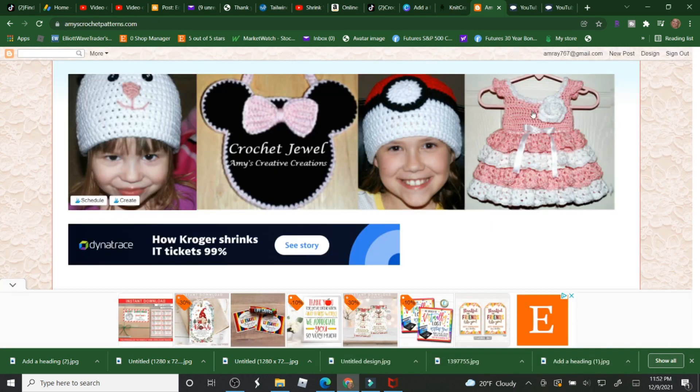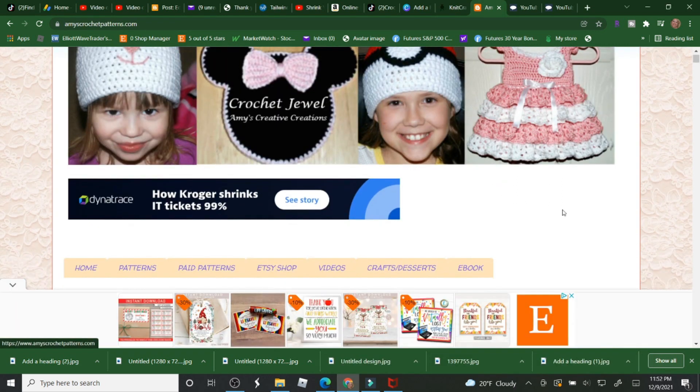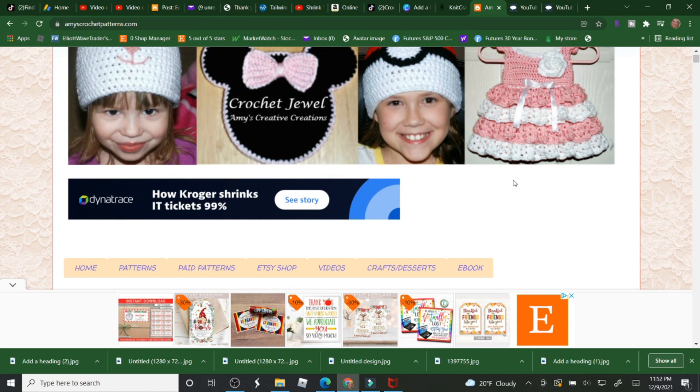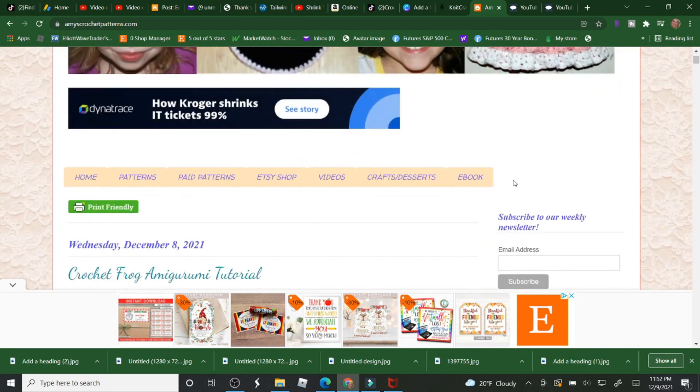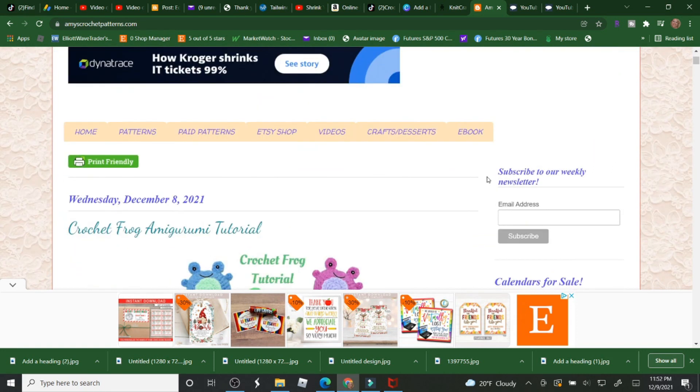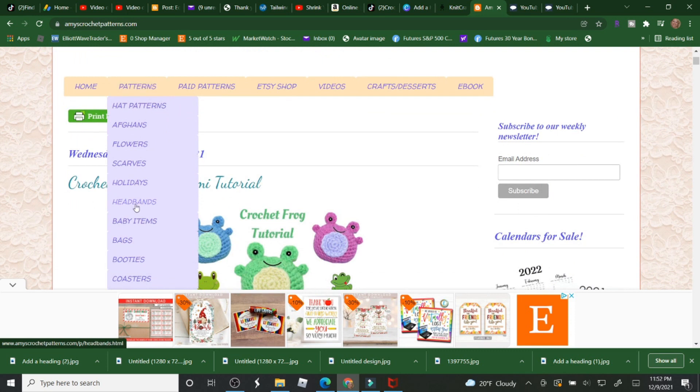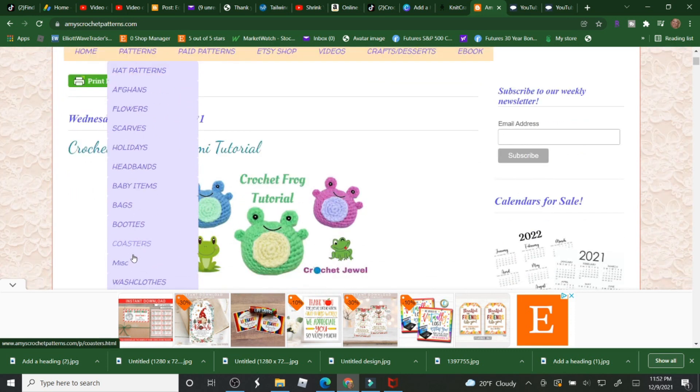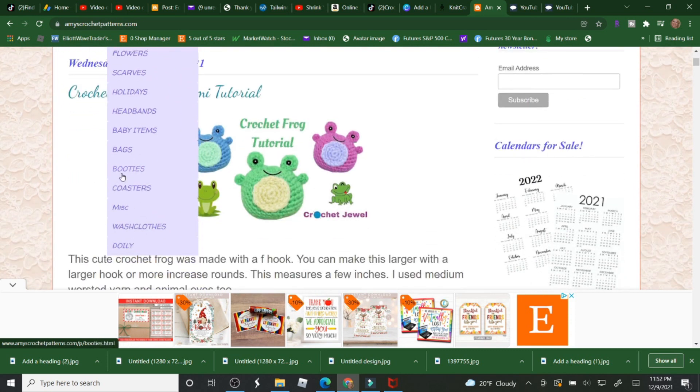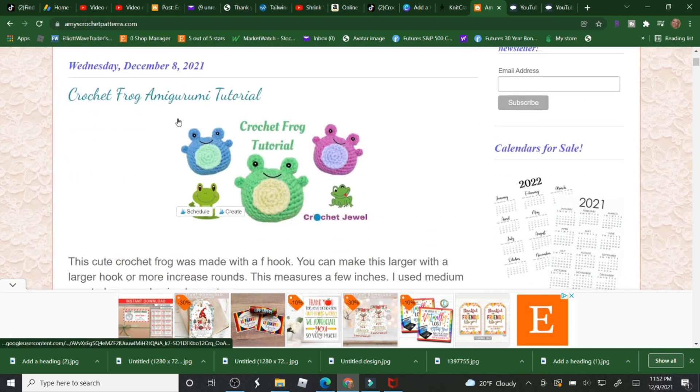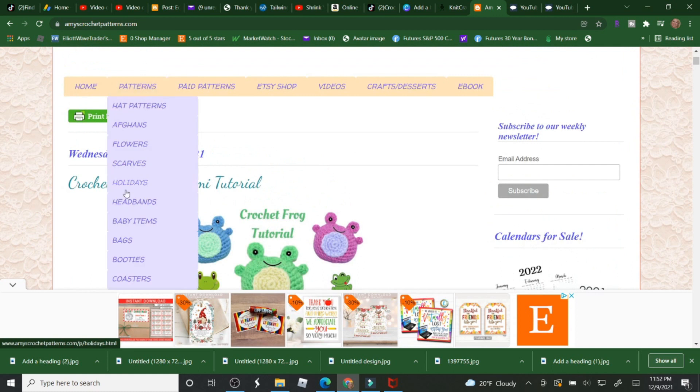Also, just a reminder, my website is amyscrochepatterns.com and that's down below as well. You can click on any of these patterns and it will take you to a category with a bunch of pictures.